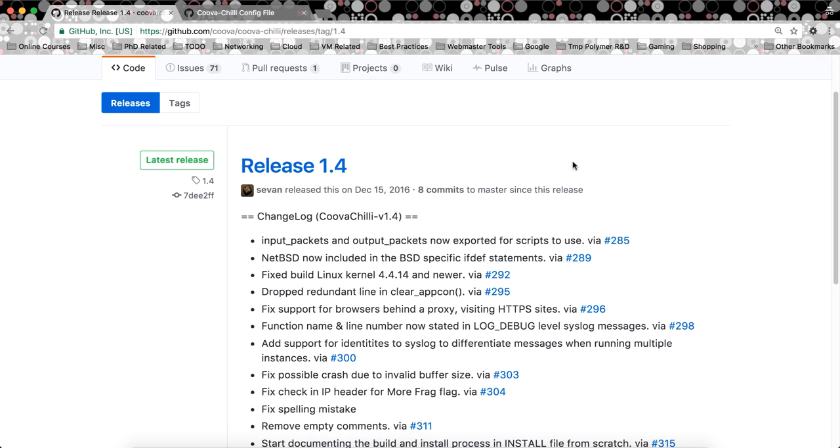because he was having problems building Kuva Chili on his box. So I'm using Ubuntu 16.10, but of course you can adapt it for other distributions.